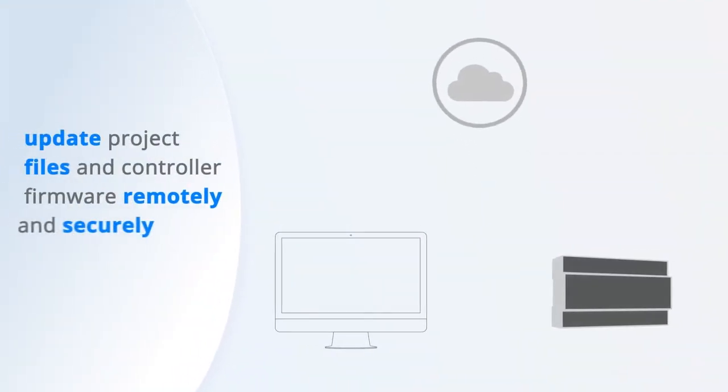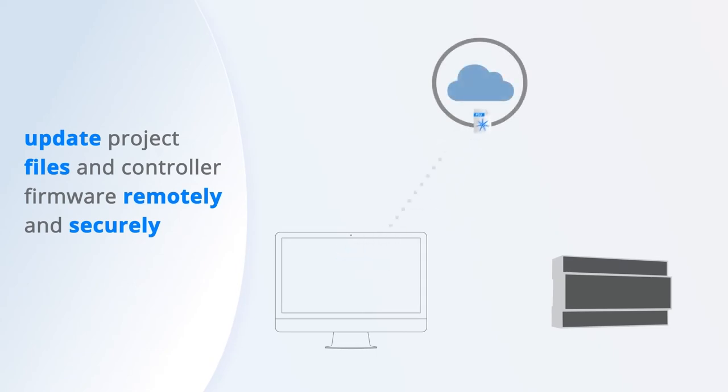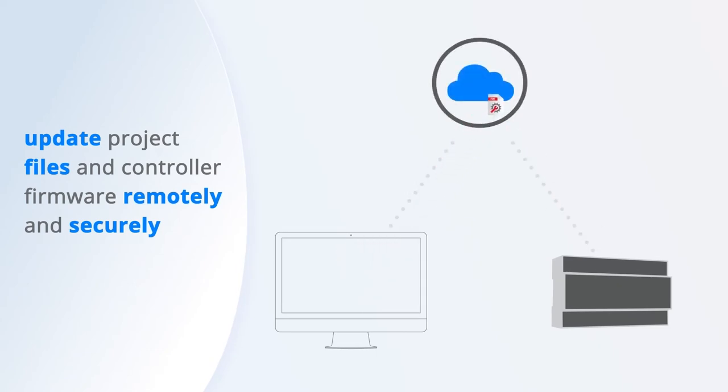Updating both project files and controller firmware can now be done remotely and securely at any time from the Faros Cloud interface as well as directly from the Faros Designer 2 software.